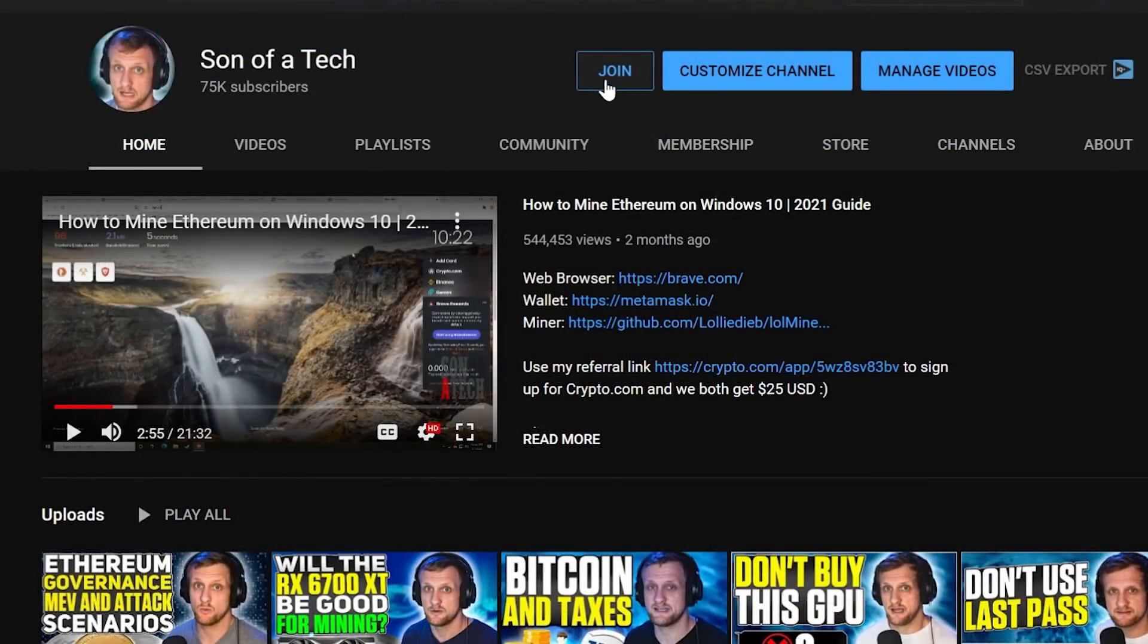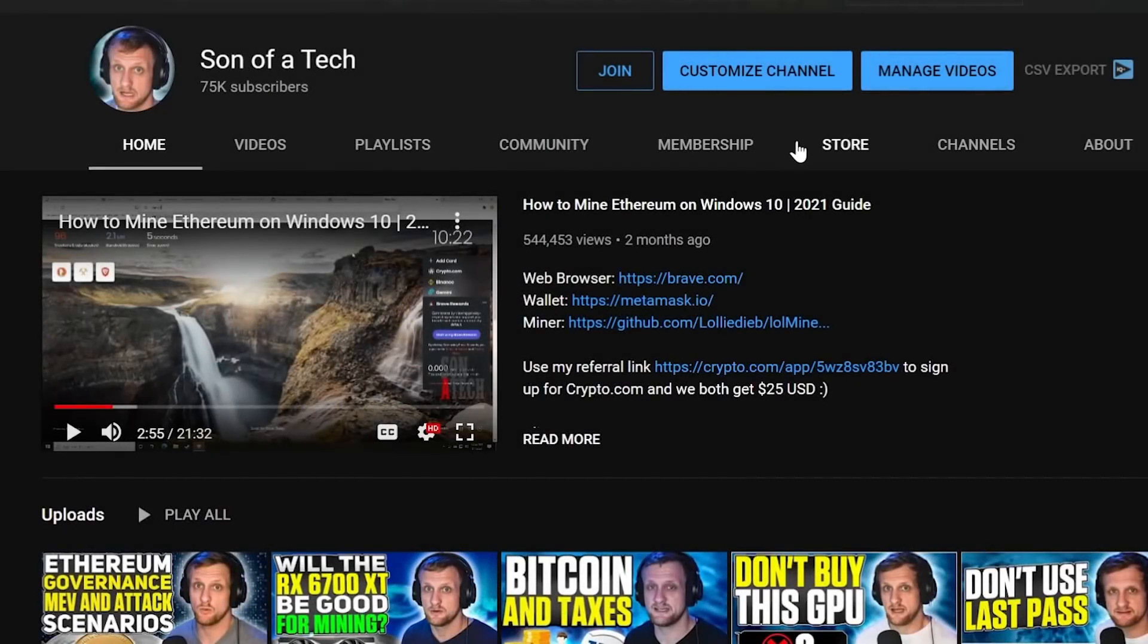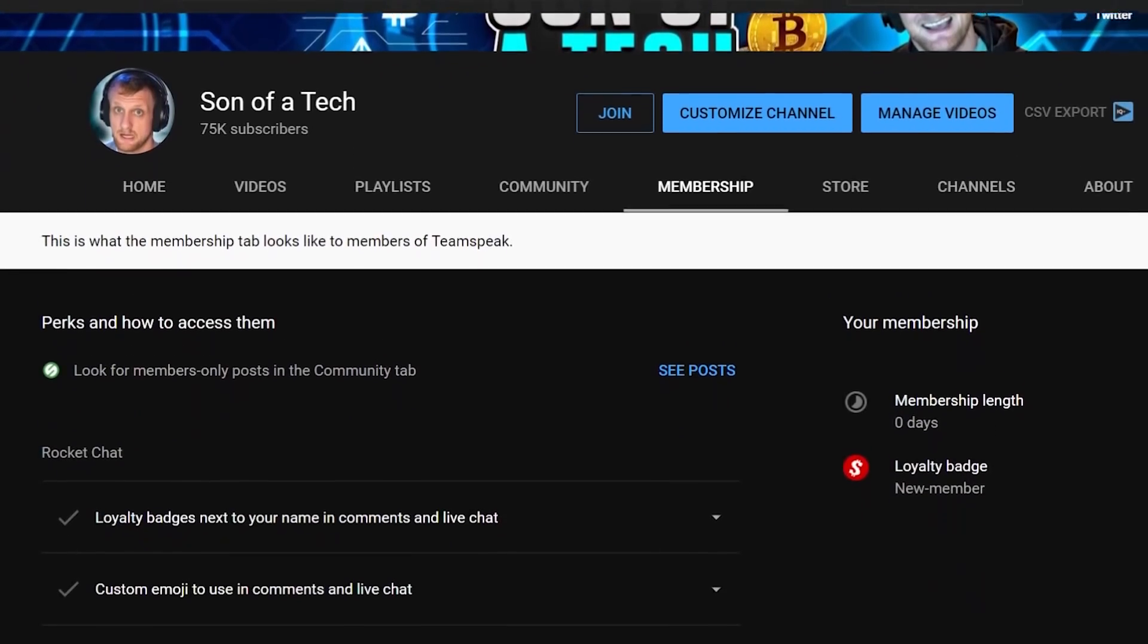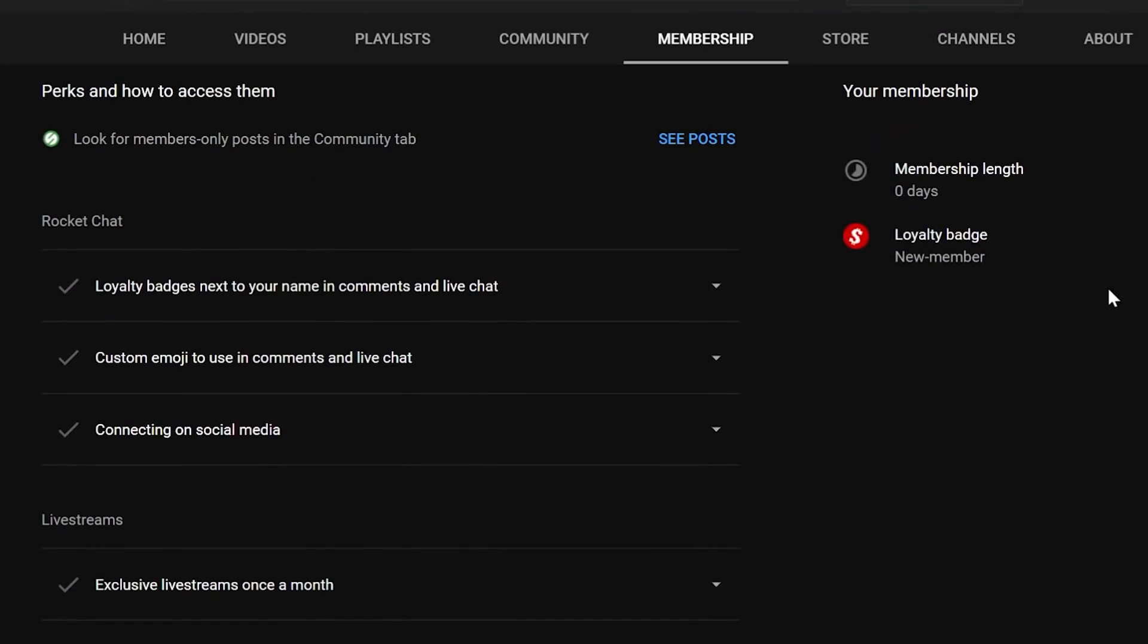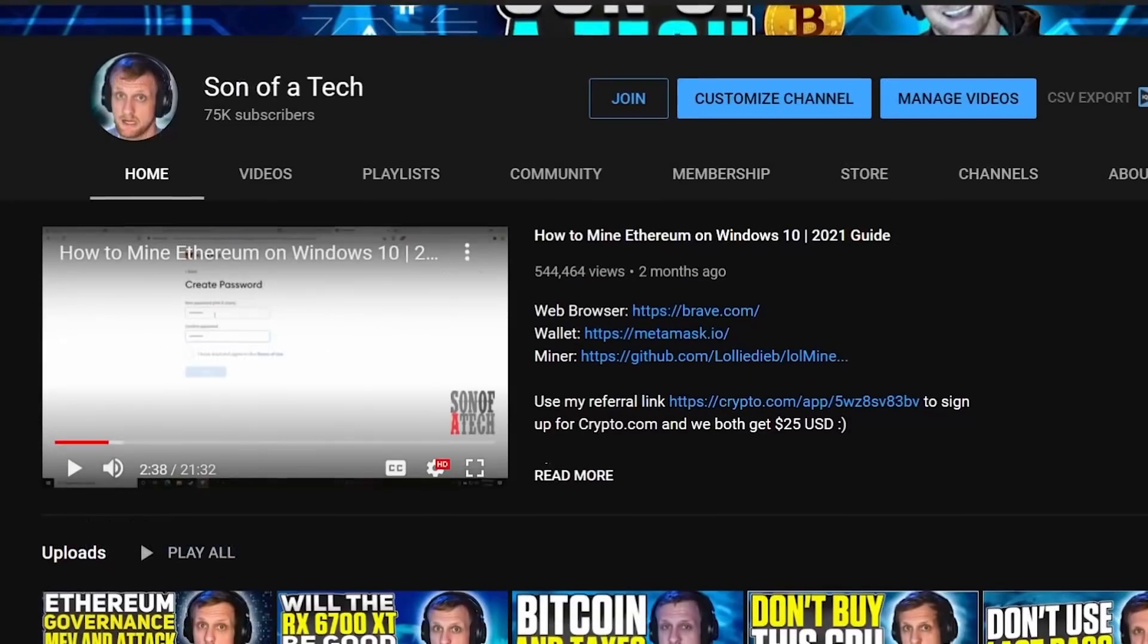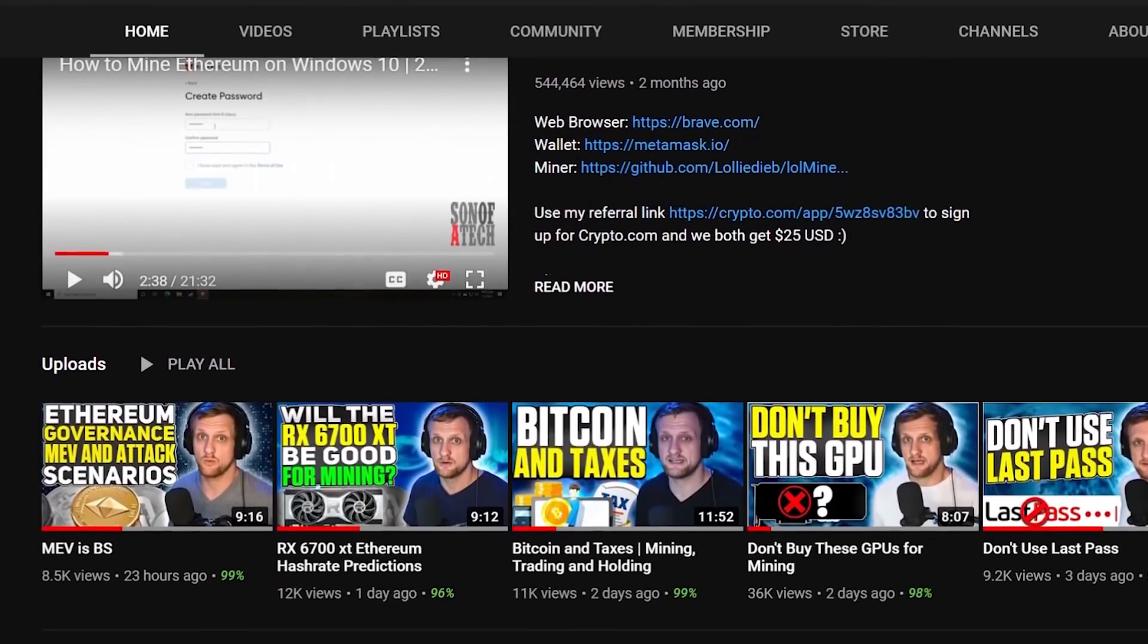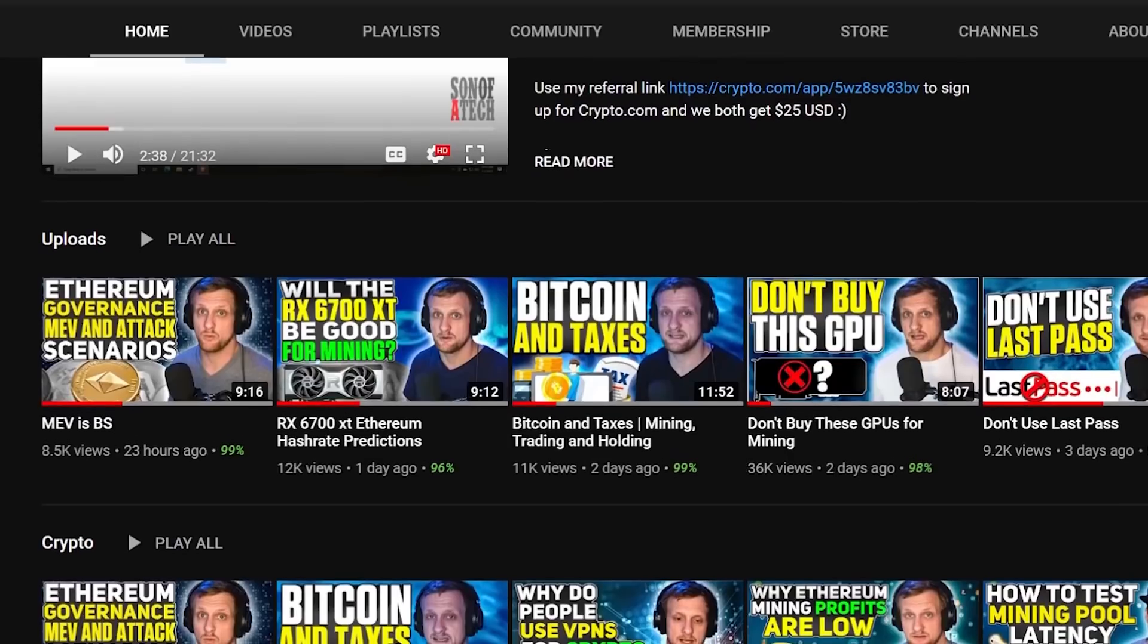To support the channel, click the join button down below and you will be able to access our privately hosted Rocket Chat. Selecting the $1.99 option will get you access, and after that you just need to head on over to the membership tab, scroll down and expand out your membership perks, and find the section for connecting on social media. In that section there will be a secret registration URL for Rocket Chat where you can sign up and enjoy talking with other cryptocurrency enthusiasts and miners without scammers, spammers, or bots.